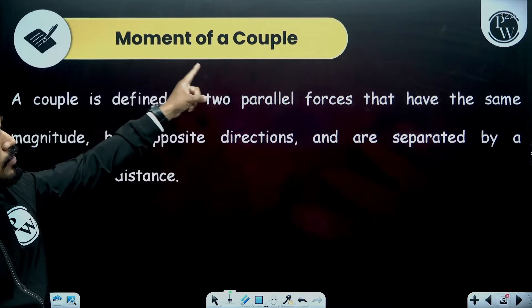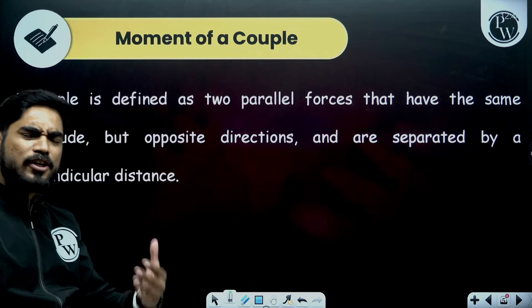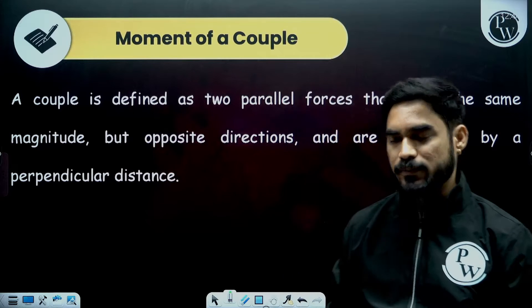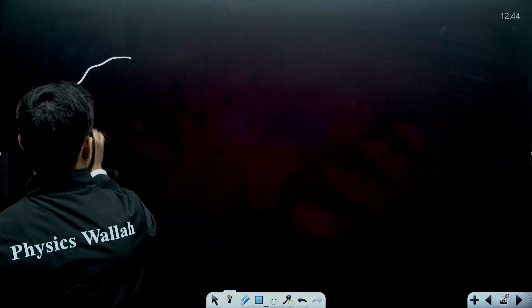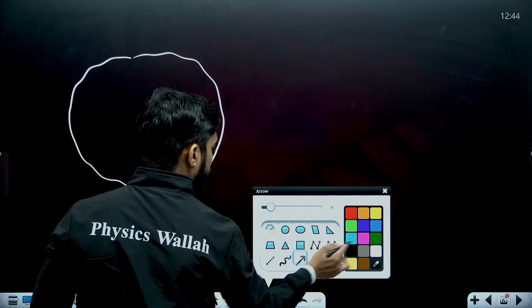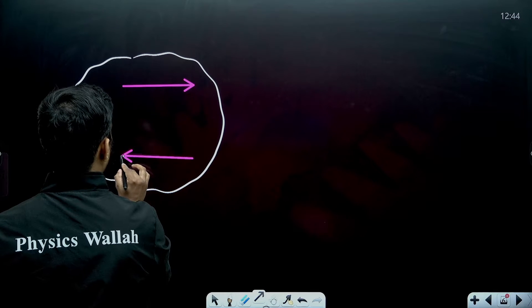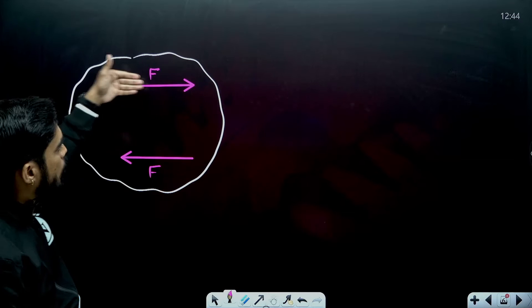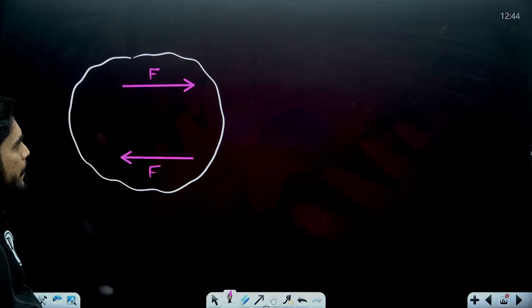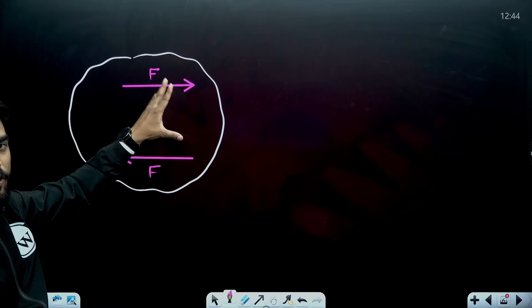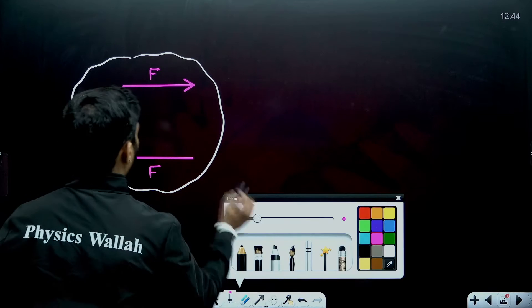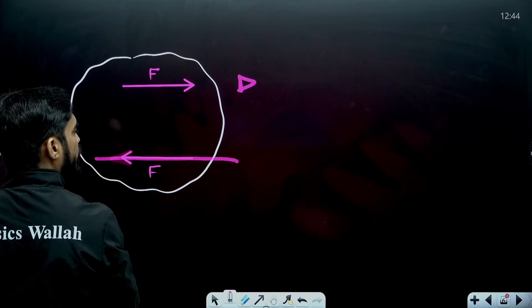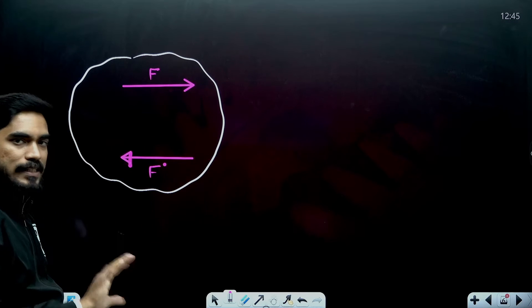Now let us understand about couple. What is moment of a couple? The tendency of a force is to translate the body and tendency of the moment of force is to rotate the body. Let us say we have a rigid body which is subjected to two equal and opposite forces acting parallel to each other. Both are in the x direction but one is along positive x and the other is along negative x. So the tendency of these forces to translate the body is cancelled because one force is trying to translate the body to the right and the other to the left — both are equal and opposite.